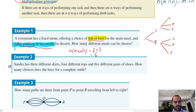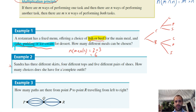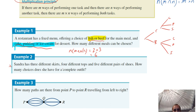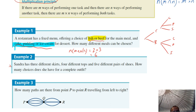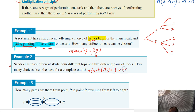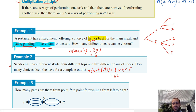Sandra has three different skirts, four different tops, and five different pairs of shoes. Drawing that as a tree diagram would be a huge mess, but how many choices does she have for a complete outfit? The number of outfits equals three different skirts times four different tops times five different shoes — that's 60. She has 60 different outfits.